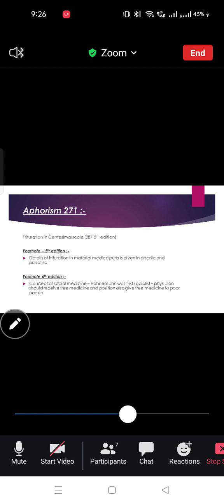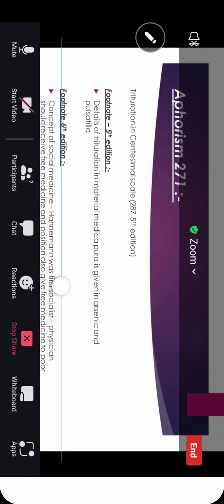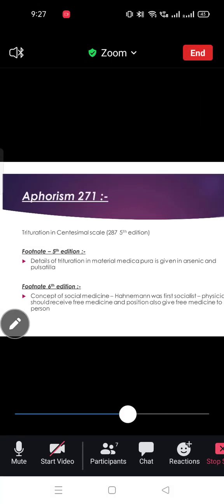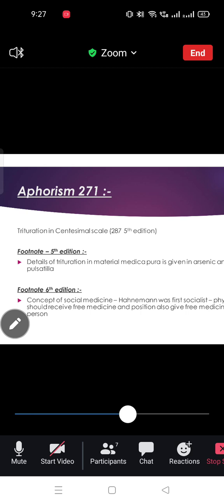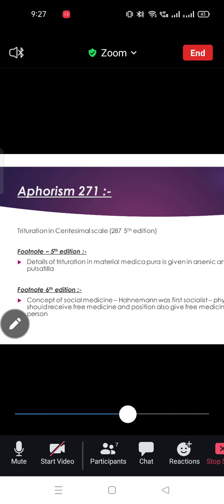Next is Aphorism 271. In Aphorism 270, the trituration process is mentioned, which you study in pharmacy. From 271, just remember the trituration process — how does it happen? Hahnemann describes the trituration process in the main aphorism. In the 5th edition footnote of 271, Hahnemann mentioned that the detailed trituration procedure is given in Materia Medica Pura — specifically in Arsenic and Pulsatilla.